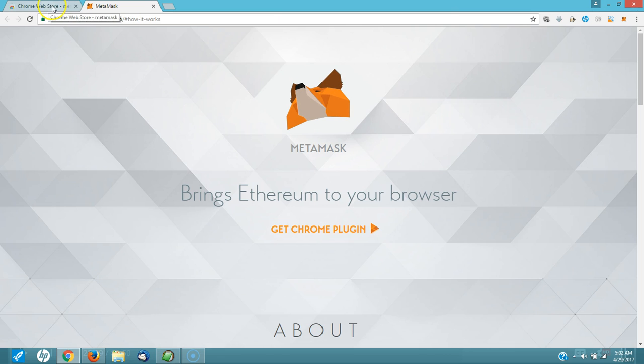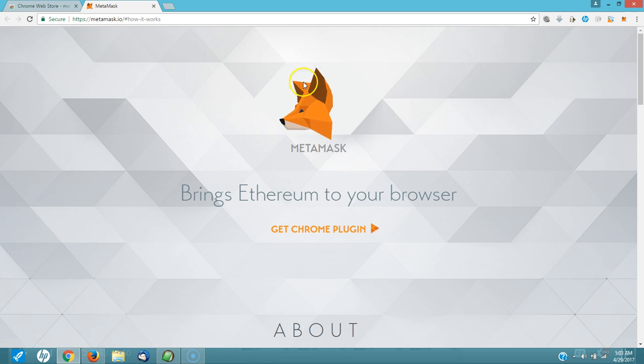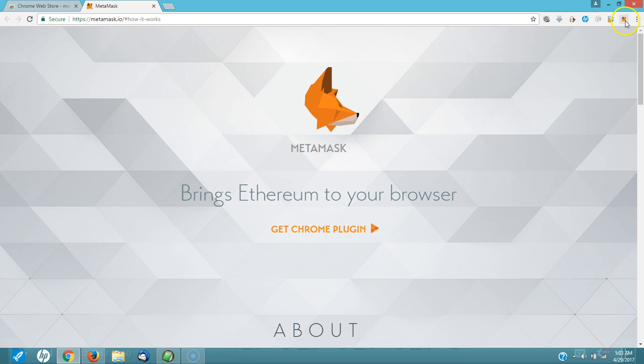I'm going to go back here. Now, the first thing you're going to see over here on the right, here is a little icon. That is the MetaMask icon. Click it.